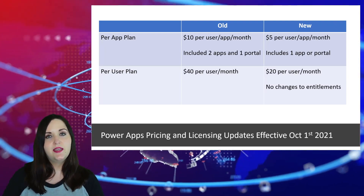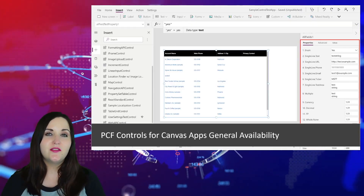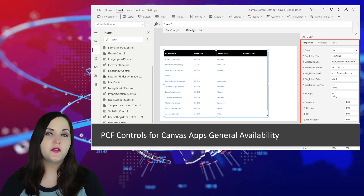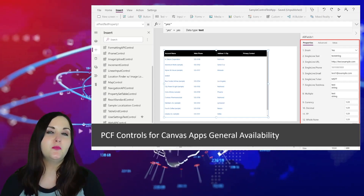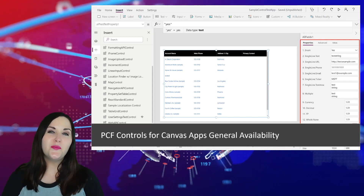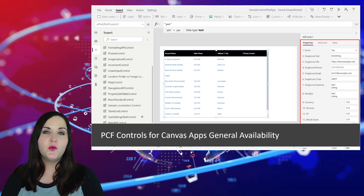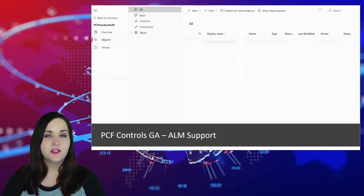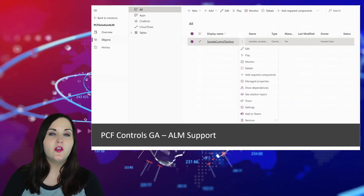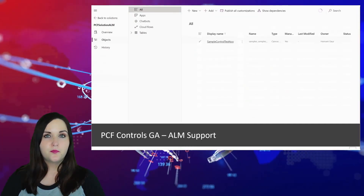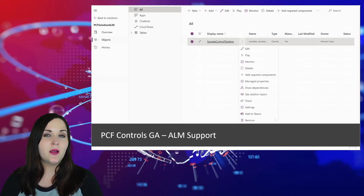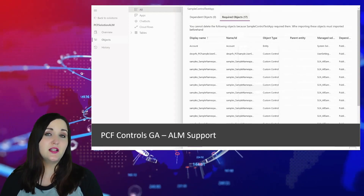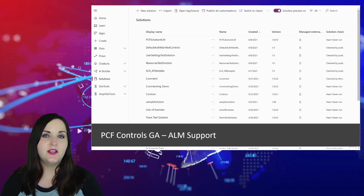Microsoft also announced the general availability of the Power Apps Component Framework for canvas apps. We've had PCF in general availability for model-driven apps for a while, so this is a big milestone. PCF — Power Apps Component Framework — is a way for code-first developers to create custom controls for Power Apps. Along with this GA announcement, there's also ALM support: if you have code components inside a canvas app that's inside a solution, we can now track, manage, and identify dependencies.